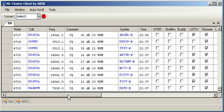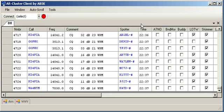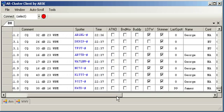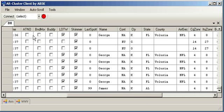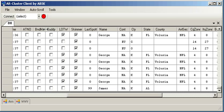And we're going to start looking at some of the new fields that are available. You can see the call, frequency, comment, spotter, time that are traditional. But we have some new fields. The ATNO and the band mode is the all-time new one in band mode spots. And if you import a file, I'm using the format for DX Labs for this, but the file has your country needs.